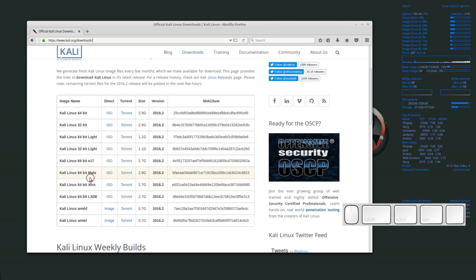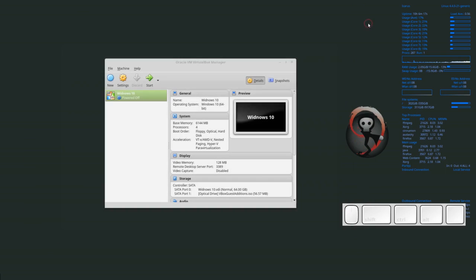Once we have that downloaded, VirtualBox Manager will look something very similar to this. Once you know where your operating system ISO is — and an ISO is a disk image that's basically a representation of a CD or a DVD — I've already downloaded mine into the downloads folder. So now that I know where it is, I want to start creating the virtual machine.